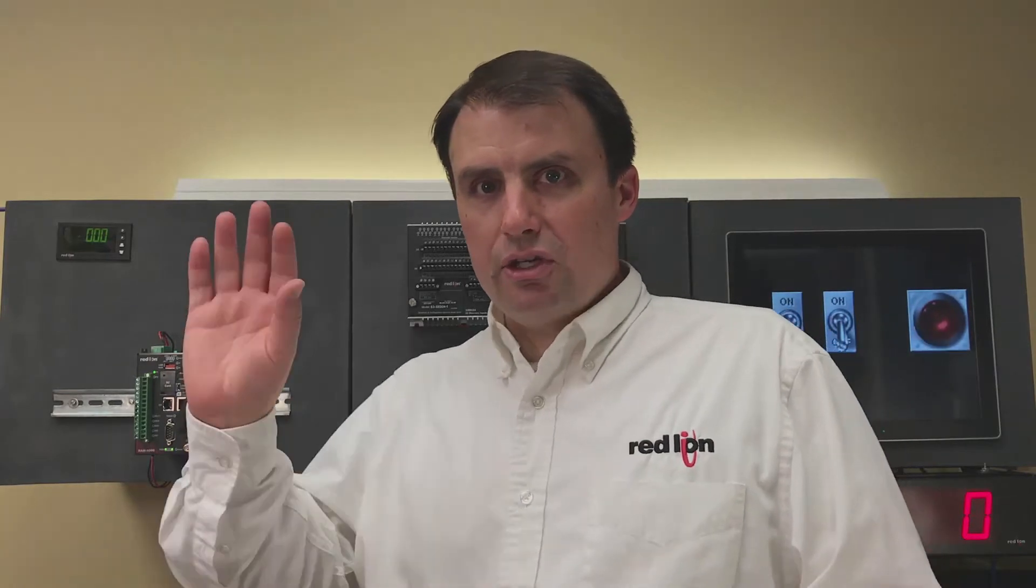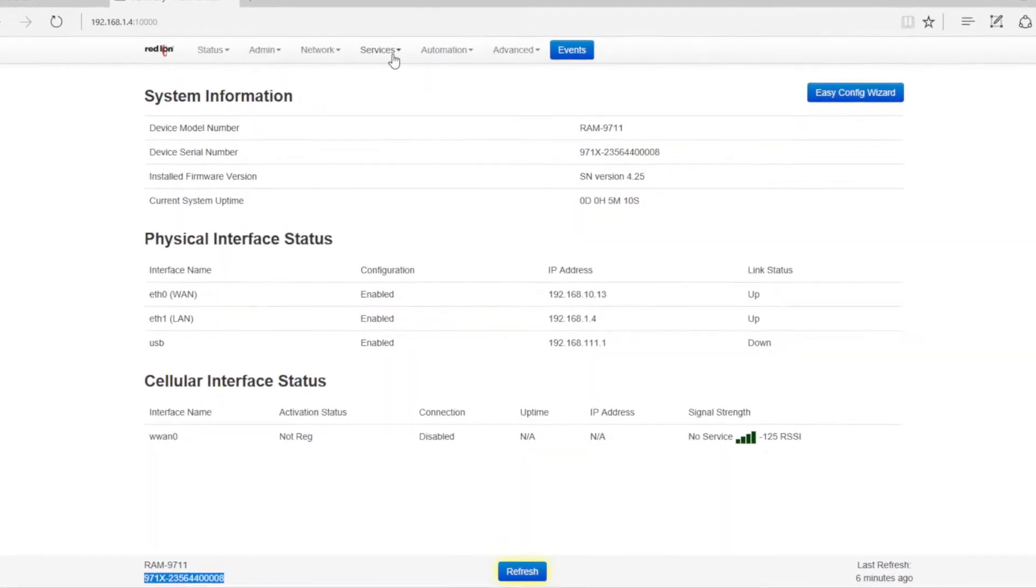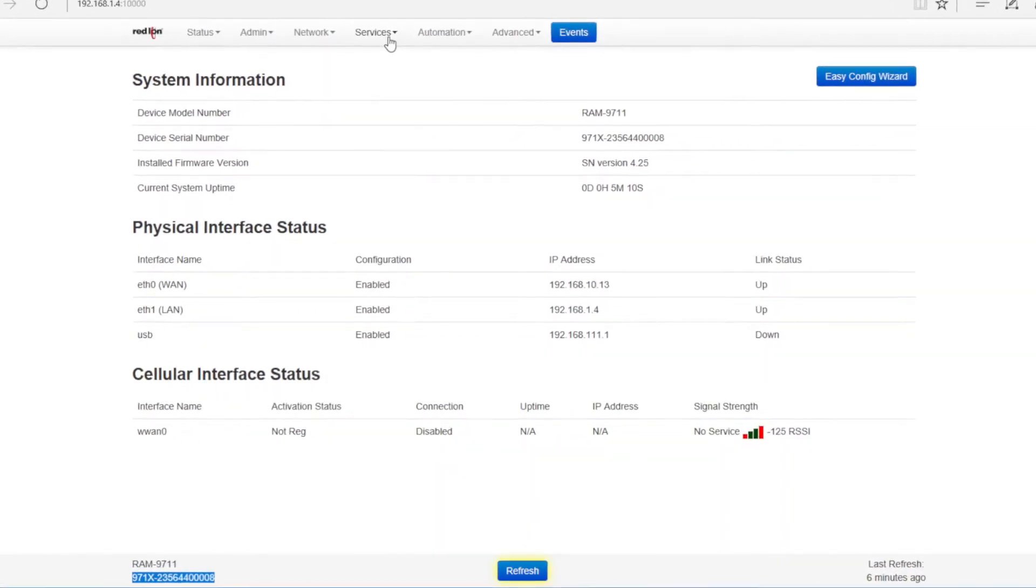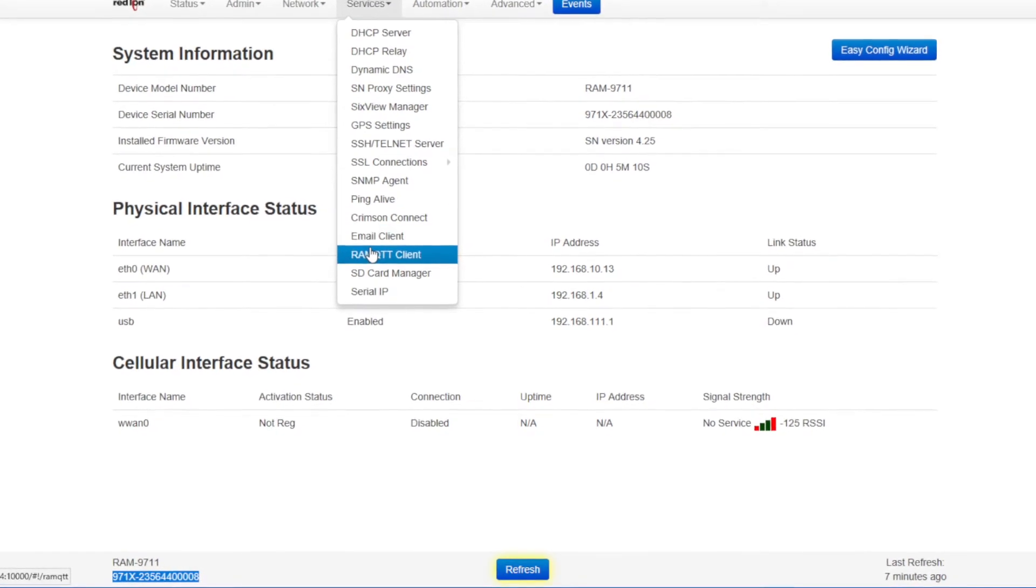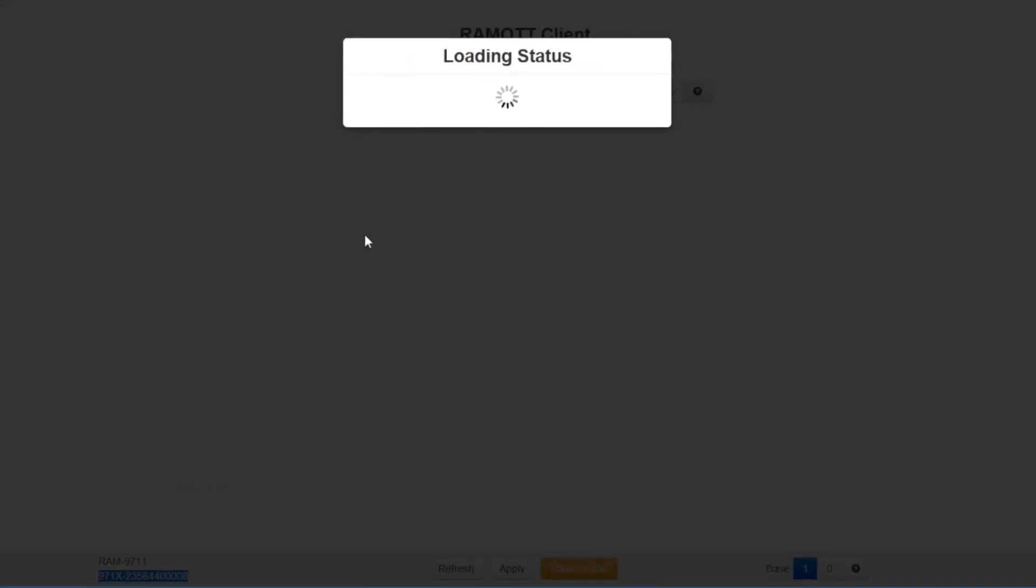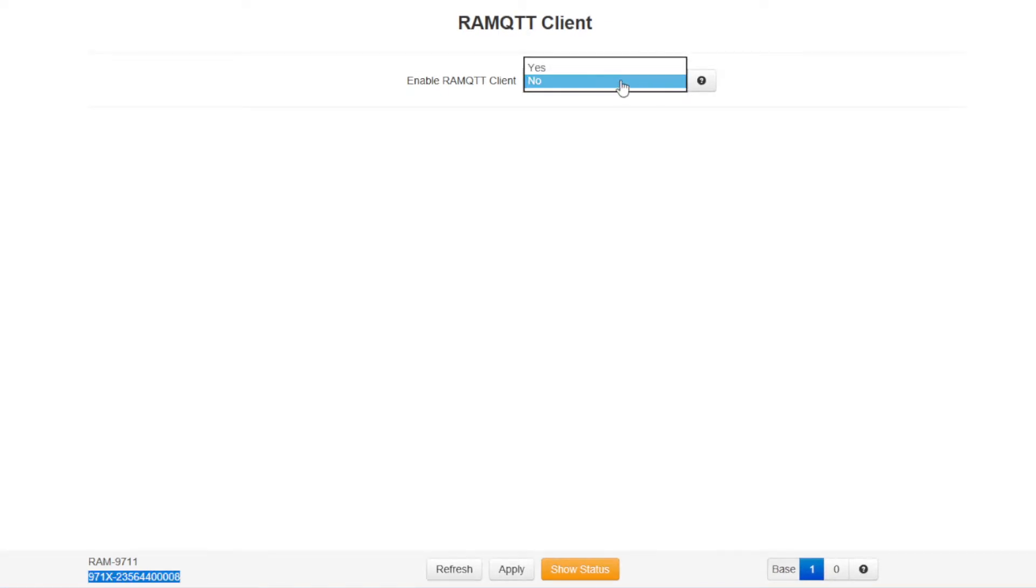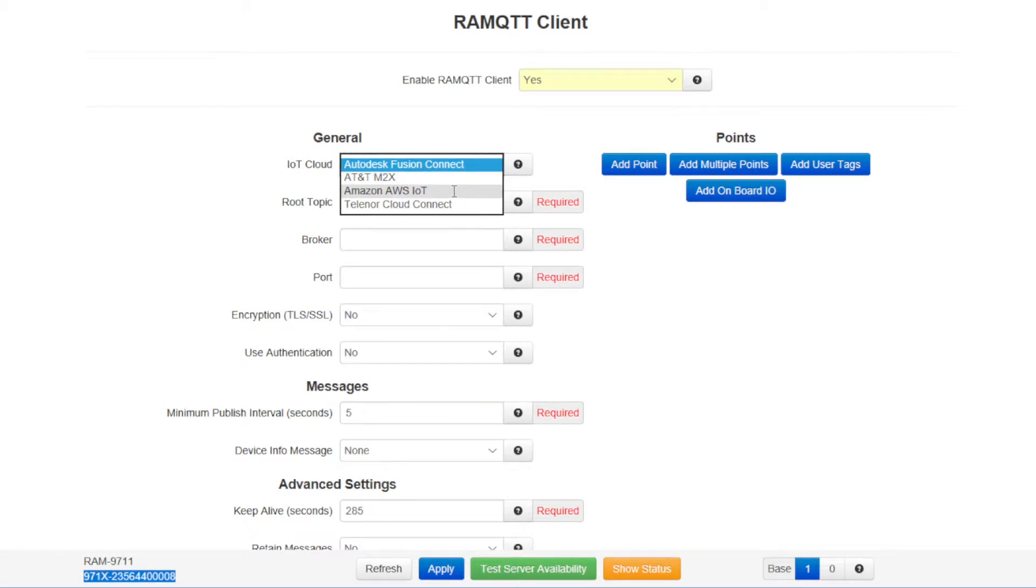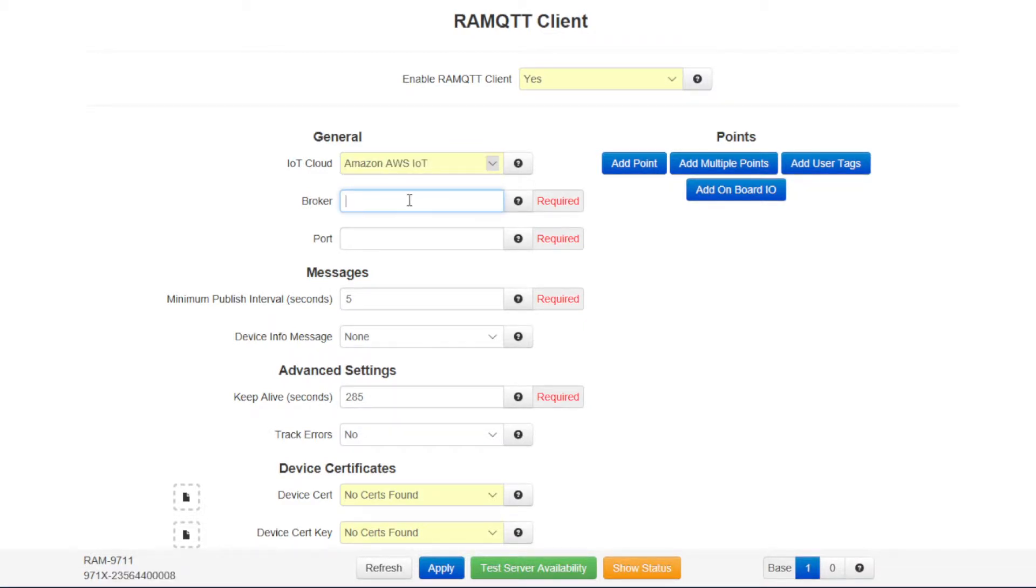Now I'll show you how to configure the RAM 9000 so that it can securely connect to Amazon Web Services. We'll go to the RAM 9000 web server, go to services, then go to RAM MQTT client. To enable the RAM MQTT client driver, select yes in the enable RAM MQTT client option.